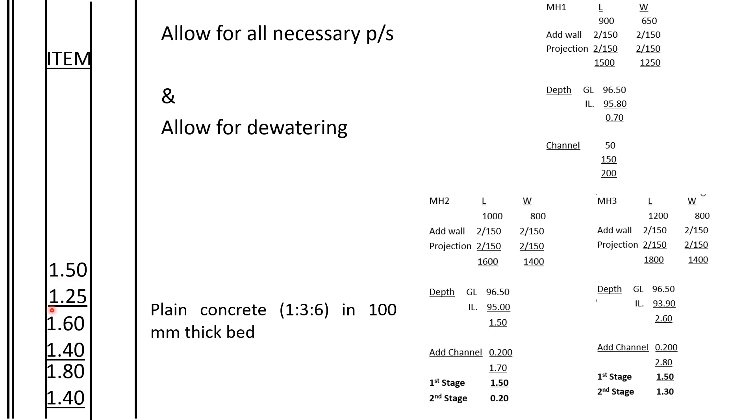Manhole 1: 1.5 by 1.25. Manhole 2: 1.6 by 1.4. And manhole 3: 1.8 by 1.4.